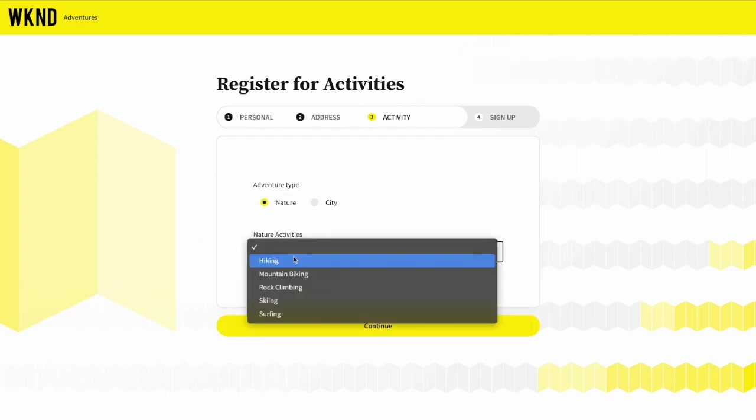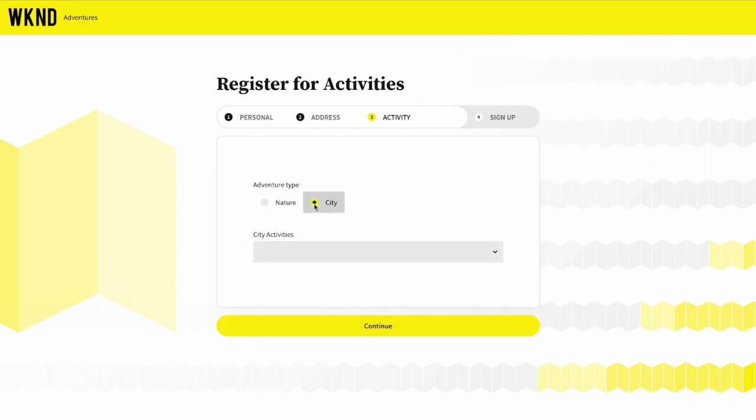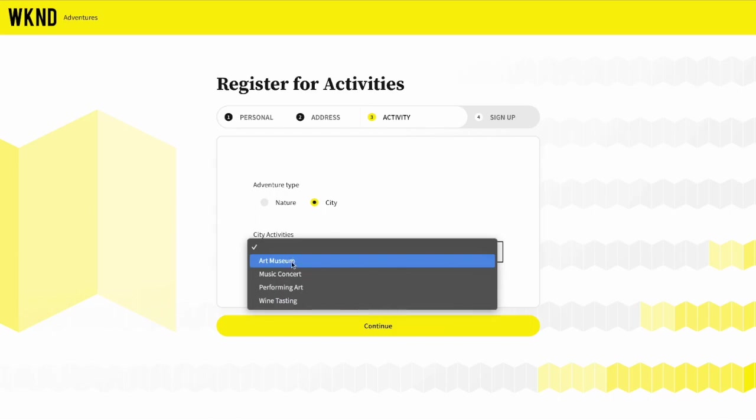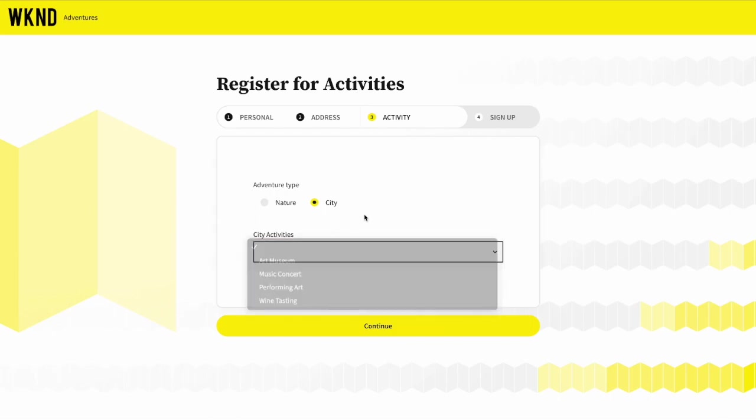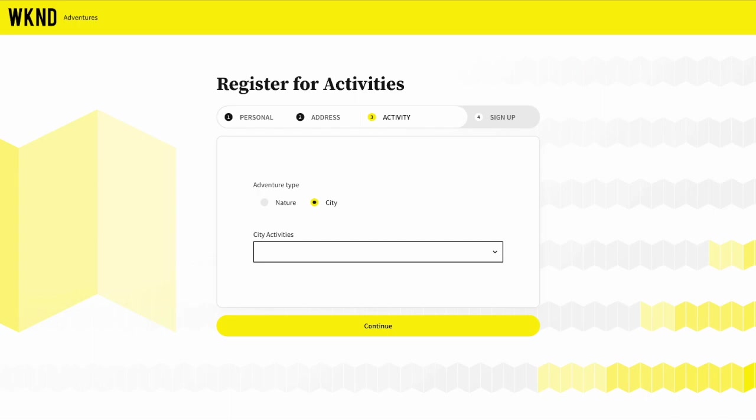She is presented with different activities based on her choice, offering a guided and personalized experience. However, she gets busy and doesn't submit the form and actually abandons. She began her journey on this web app, a single page application on the web.